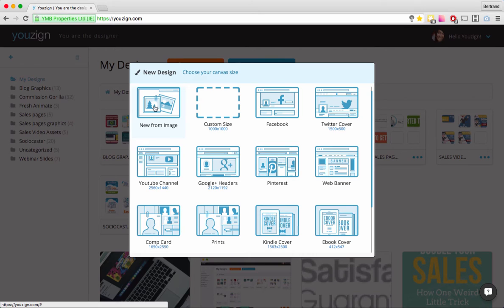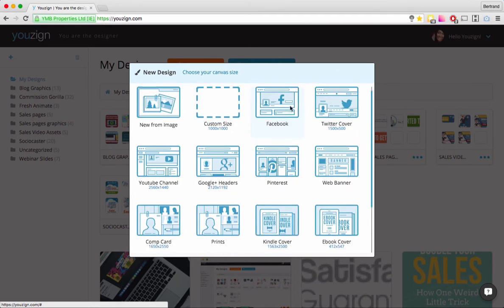Most people would go with Custom Size if you're working on a custom project — just click Custom Size and from inside the editor you'll be able to specify the exact dimensions of your project. Then you have all the other graphical options — for instance, Facebook. On some of these you'll see dimensions directly; on others you don't, which means there are more sub-options.